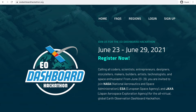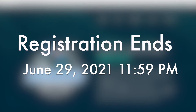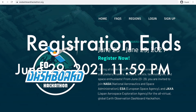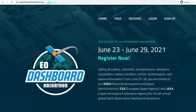Participant registration is open now through the end of the hackathon on June 29, 2021 at 11:59 p.m. First, navigate to eodashboardhackathon.org. Here you'll see the latest information about the hackathon. At the top, you'll see a menu of options which will continue to be updated as we approach the hackathon start.